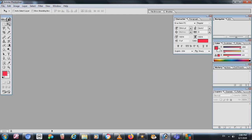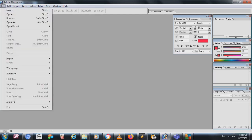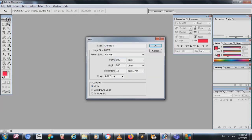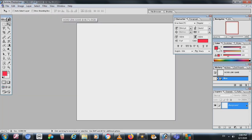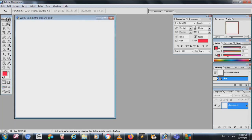Hello guys, today I am going to show you how you can create the Word Link game in Photoshop. First, open a new window — 800 pixels wide, 600 pixels height — or you can take whatever resolution you want. The background can be transparent or whatever you prefer.